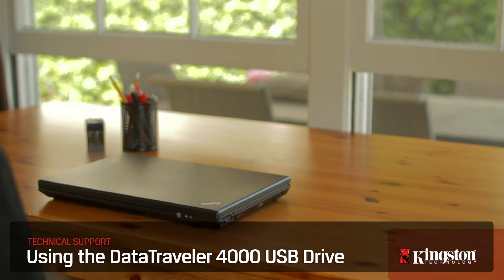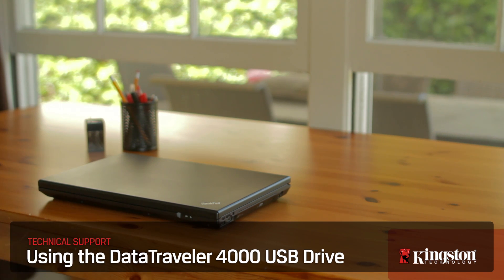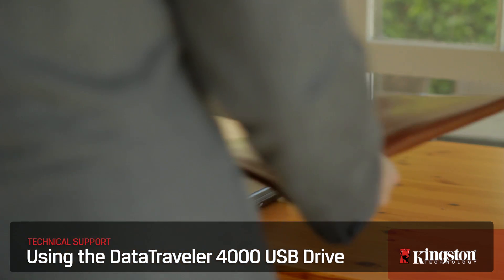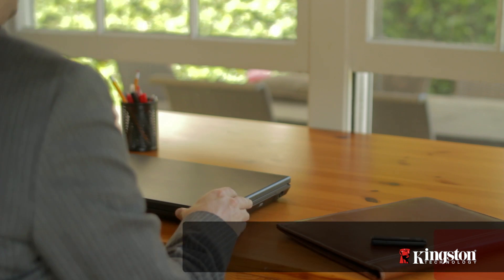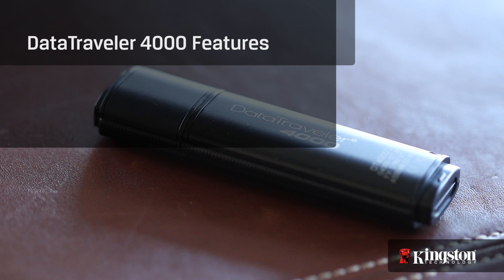If you're required to protect your organization's portable data with FIPS Level 2 Security, the ultra-secure DataTraveler 4000 USB drive from Kingston is what you need.